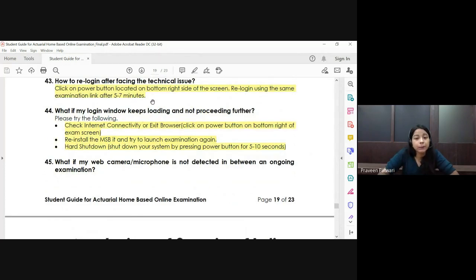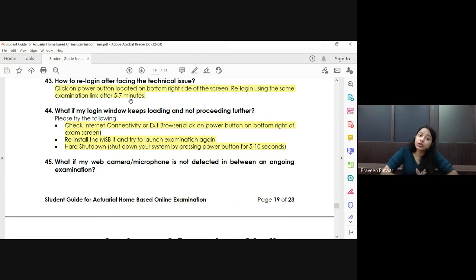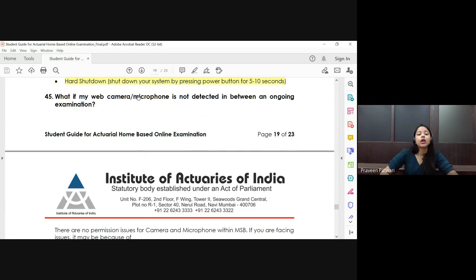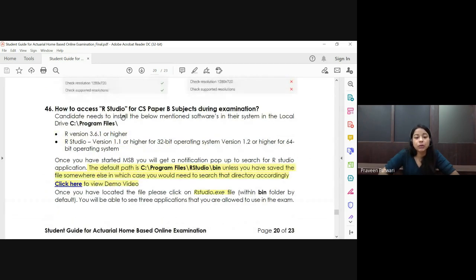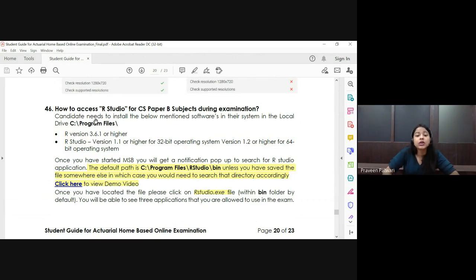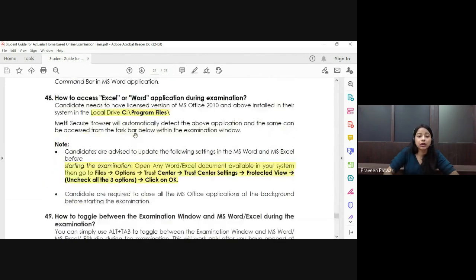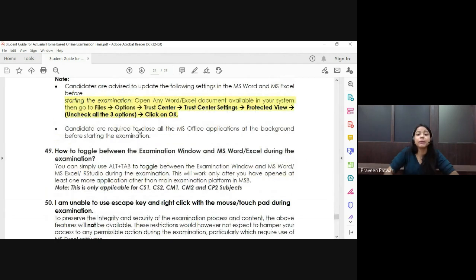If there is a technical issue during the exam, click the power button, restart, and log back in using the same examination link. Do not stress — you can use the same link to re-login once the issue is resolved, within about five to seven minutes. Regarding R Studio, ensure the executable file is in the C drive Program Files folder so it can be opened directly from there.